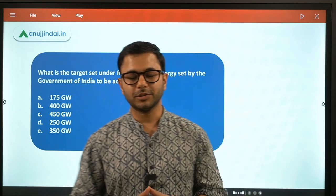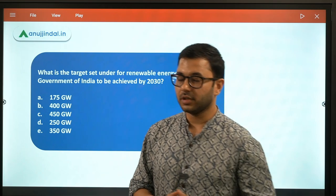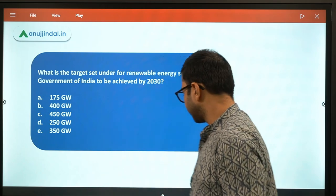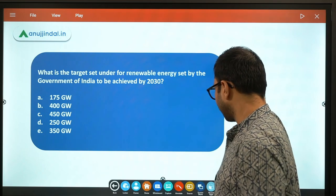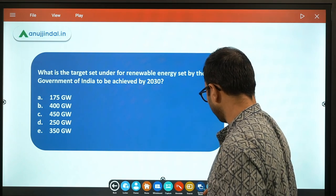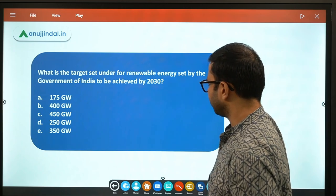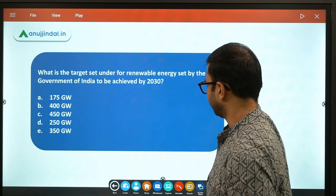Hi guys, my name is Anujindal. Welcome to this session. In today's session, we are going to talk about exactly what we are going to cover, and then we will start.